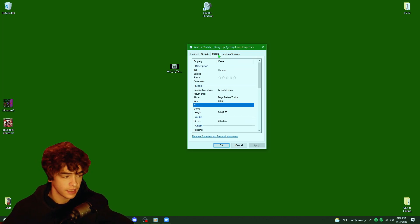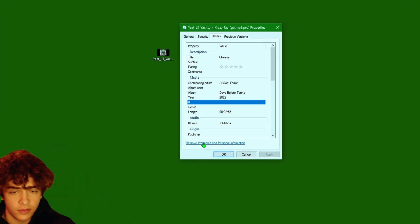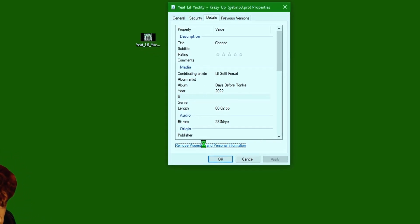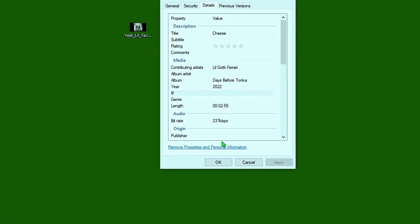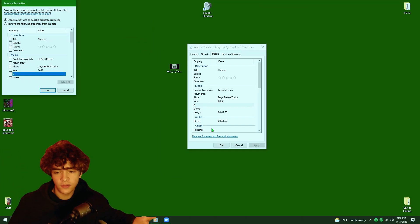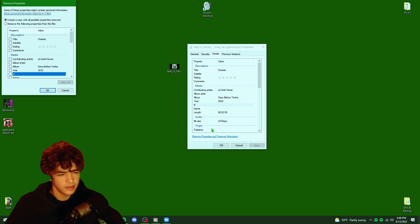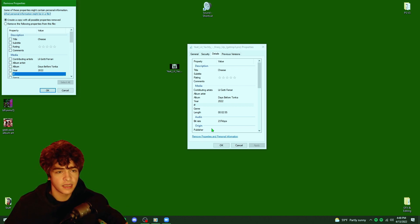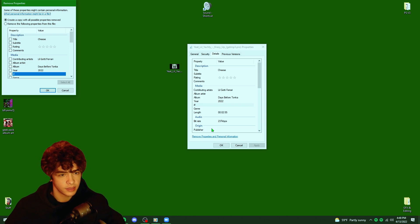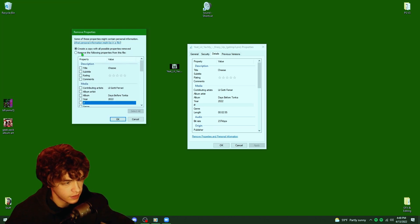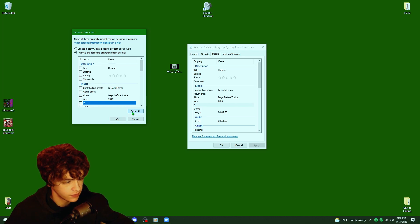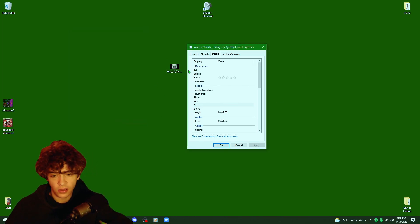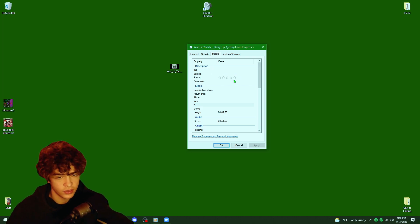This is really important guys. First thing you're going to want to do is come down to remove properties and personal information. Whenever you download an unreleased song, usually there'll be like random little information that's put in here and this can actually mess up Spotify and not allow you to import it. So let's come over here and click remove the following properties from this file, then come down to select all and then click OK.